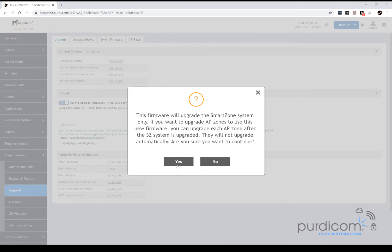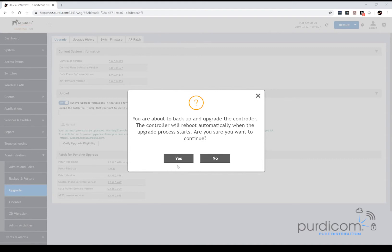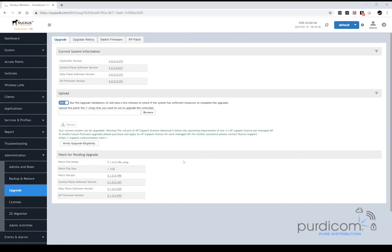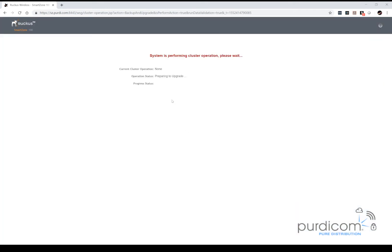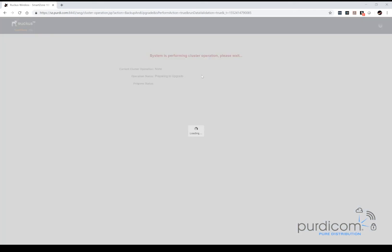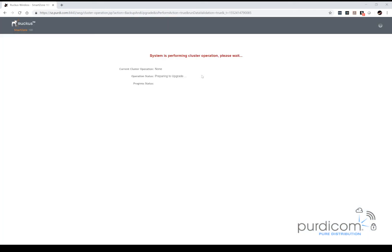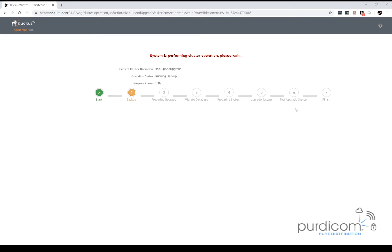So selecting yes, what's going to happen now is it's about to tell us we're going to back up the controller and it's going to upgrade. So once we do this, the controller's automatically going to restart, so it's just going to tell us about that and it's now going to ask us if we want to continue. So I'm going to select yes, and we'll probably find the controller is going to go into maintenance mode. As you can see, the controller is in maintenance mode, so during this upgrade process we can't actually do anything. We will get a graphical status on screen and we can see at what stage it is and at what point we can log back in.